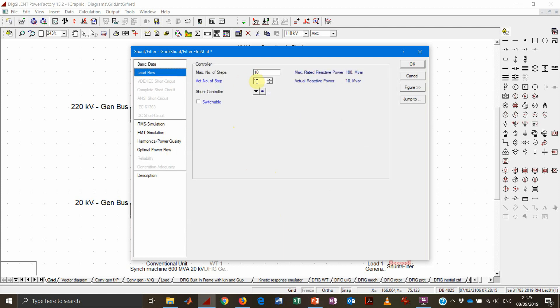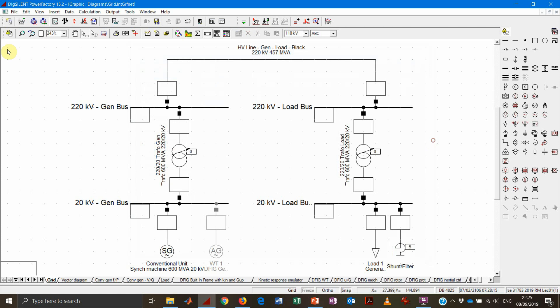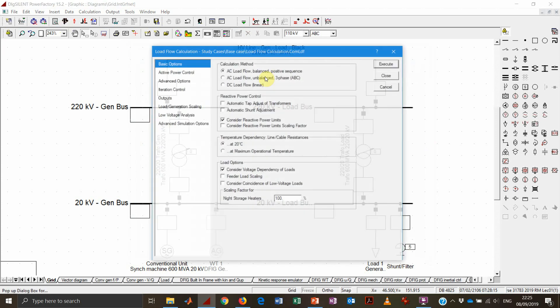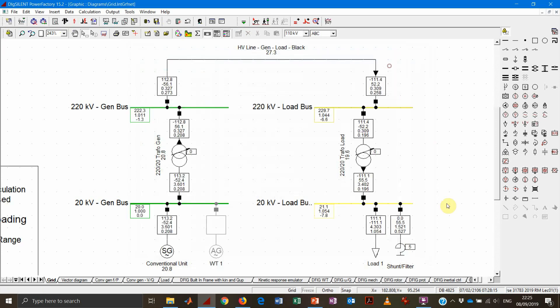And then we can see that we can either dispatch it manually, or we can dispatch it with the shunt controller. As you can see, if we just make a manual dispatch, we will experience, of course, a certain amount of provision of the reactive power.